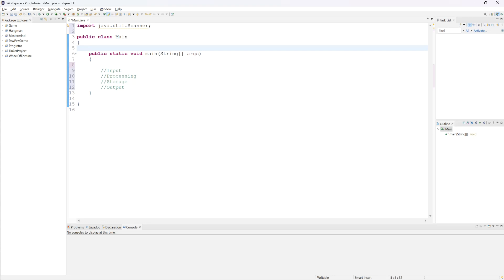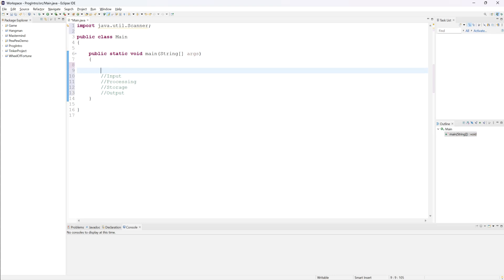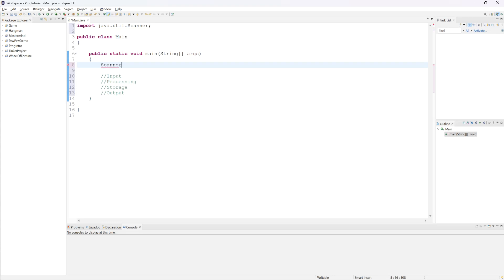A Scanner object is made to scan the keyboard for input. We can choose to create a global or a local variable for this. If creating it globally, we must use the keyword static. Since we're only working in the main method right now, let's create it locally inside our main method. Creating an object always follows the same pattern. The data type is the type of object — in this case, Scanner. Then we give it a name; since I'm using it for input, I'll call it 'input'. Finally, we say equals new Scanner, and we tell it where it's scanning data from — in this case, System.in.